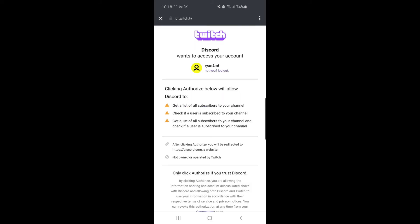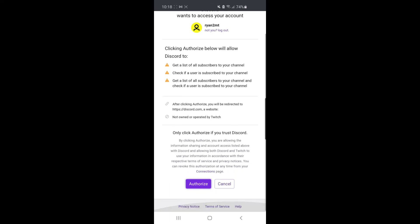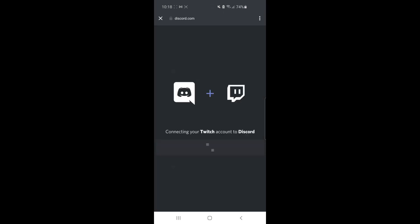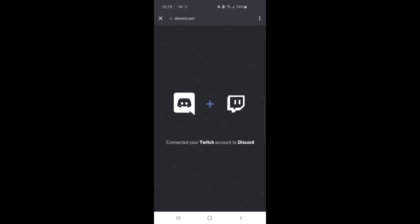Once you've verified your account, you will need to grant access to Discord. All you need to do is scroll down to the bottom and click on authorize. And then once you've clicked on authorize, as you can see, my Discord and Twitch has now been connected.